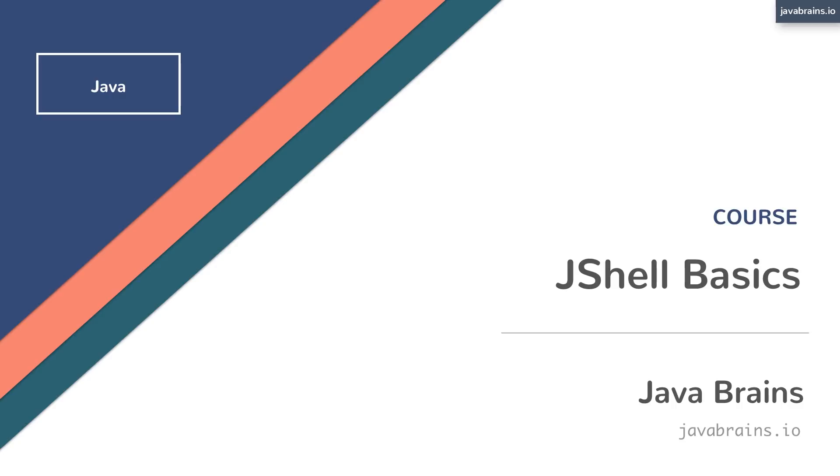This course introduces you to JShell. You'll learn how to set up and use it, and we'll also learn how it works and how to make the most of it as Java developers.